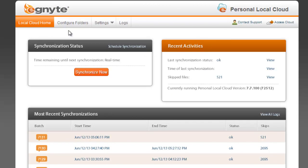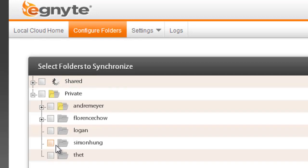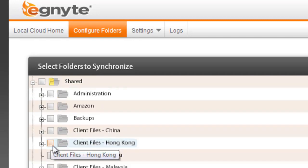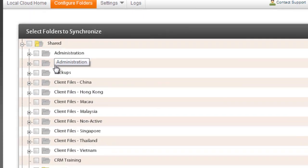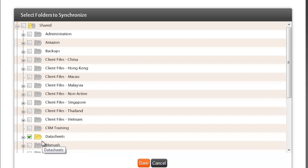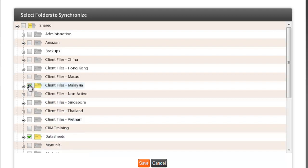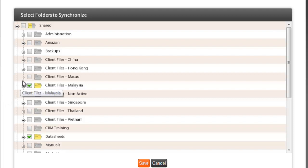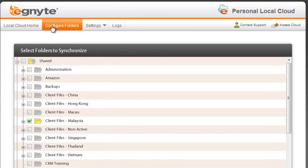So what we're able to do is configure using the Ignite personal cloud functionality. I can come in here and I can configure which folders in the cloud I want to actually replicate down to my hard drive. So if I was going to Malaysia, I could in fact select that particular folder and all our Malaysia client folders and files could come down to my hard drive and I'd have them locally. So on the plane, traveling around, seeing customers, I've got access to all the information. I obviously update them on my hard drive and then they will synchronize.